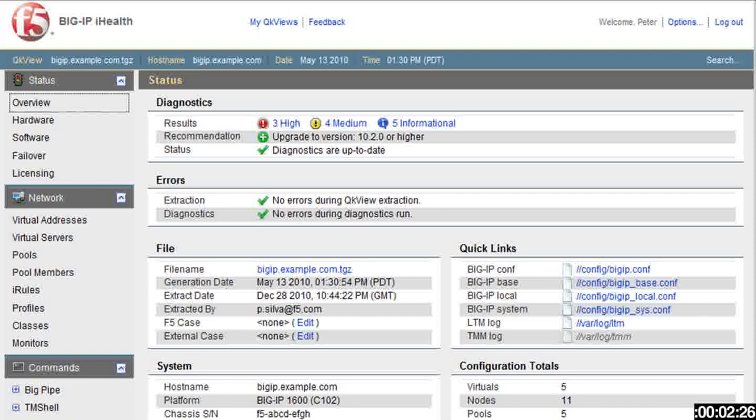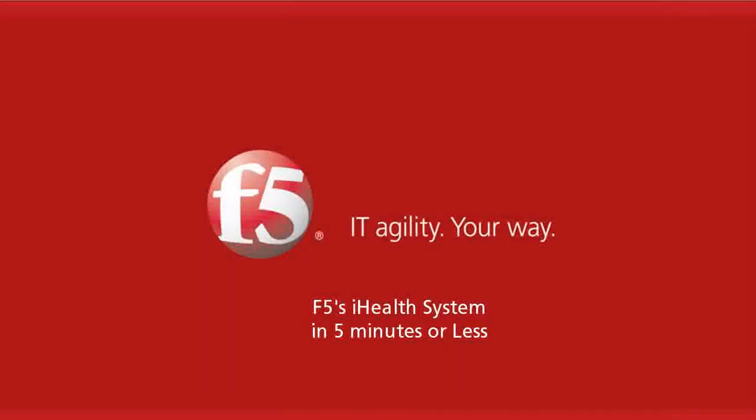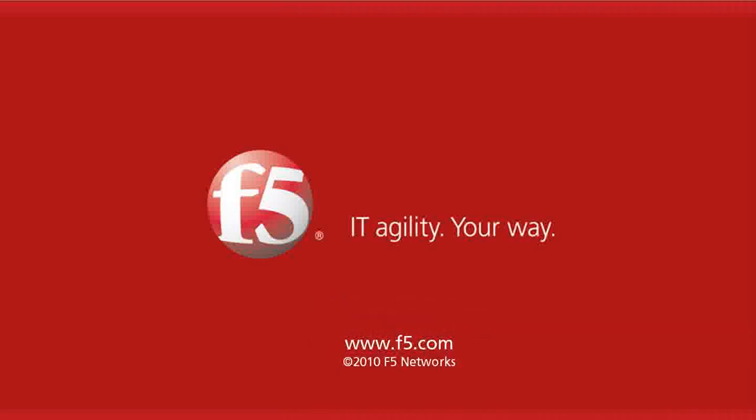And so there you have it, in five minutes or less, F5's iHealth system. Thanks for watching. This is Peter Silva for F5 Networks. Visit us online at www.f5.com.